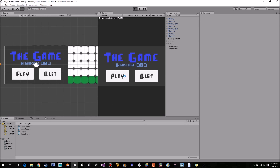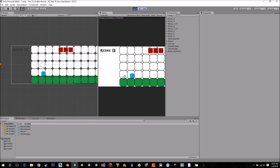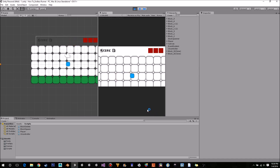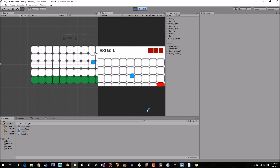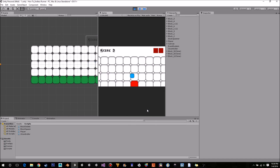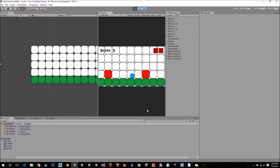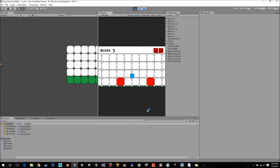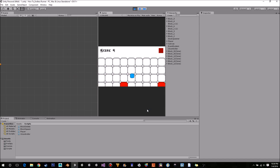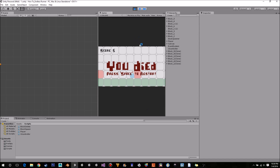Now you can see the player moves at a constant rate, which makes the jump a lot more reliable. But we still can't double jump, so we'll add that now.